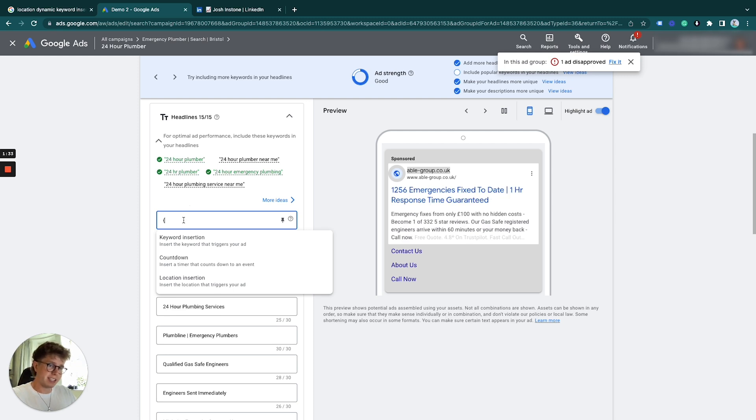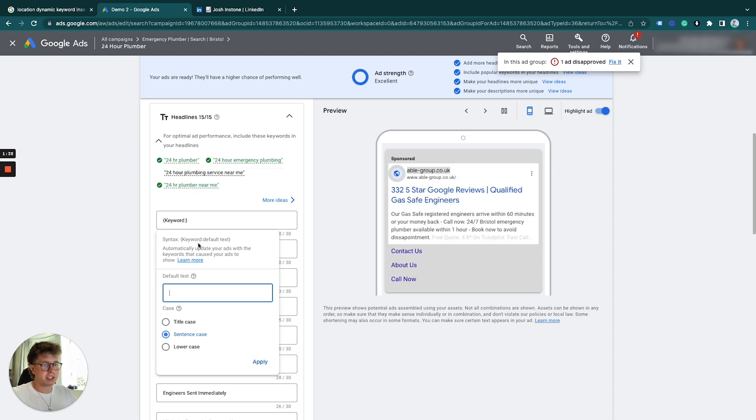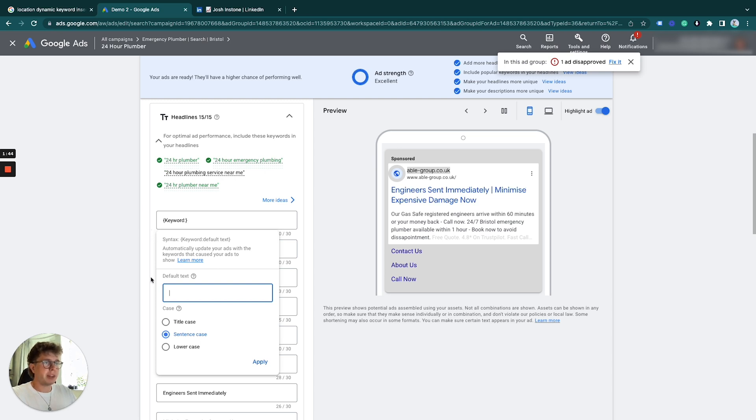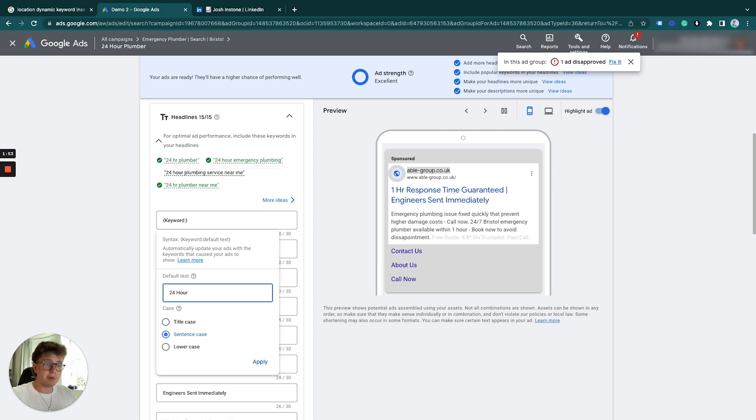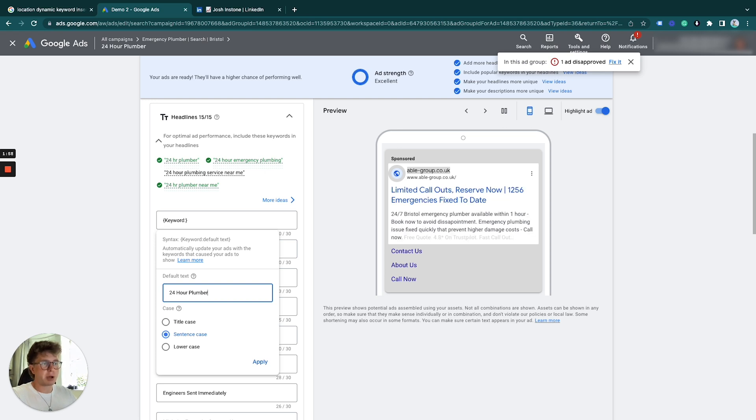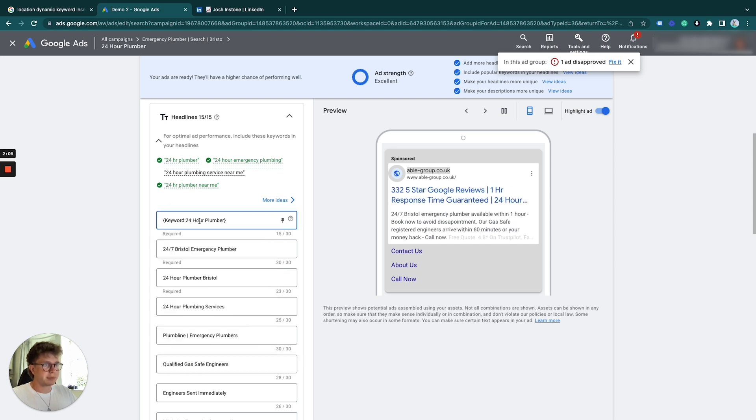For this example, I'll click on this—that's all I need because my first headline was just mirroring my keywords. What you put in the default text is what you want displayed if for some reason it doesn't display the keyword that triggered the ad. If it messes up and has to use default text, this is what I've chosen. We'll click apply. That's the first example.